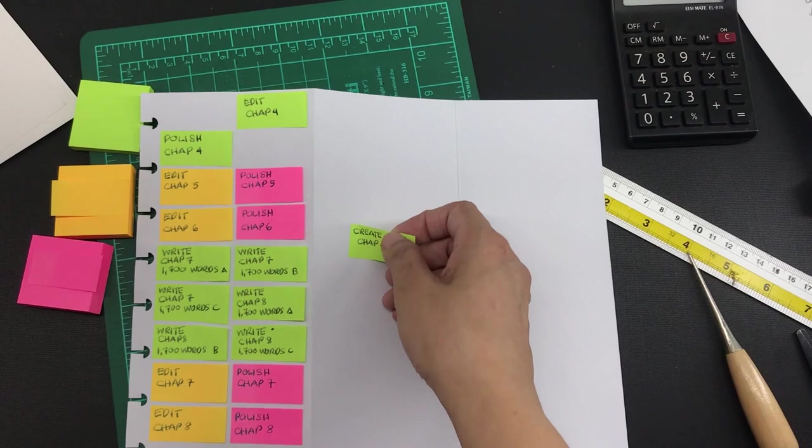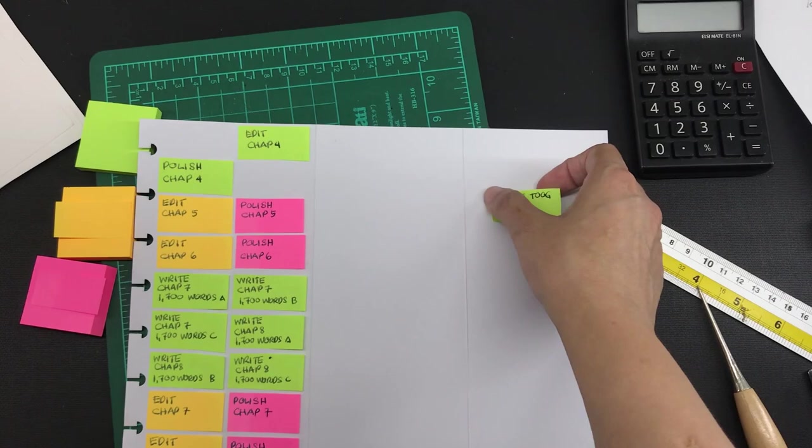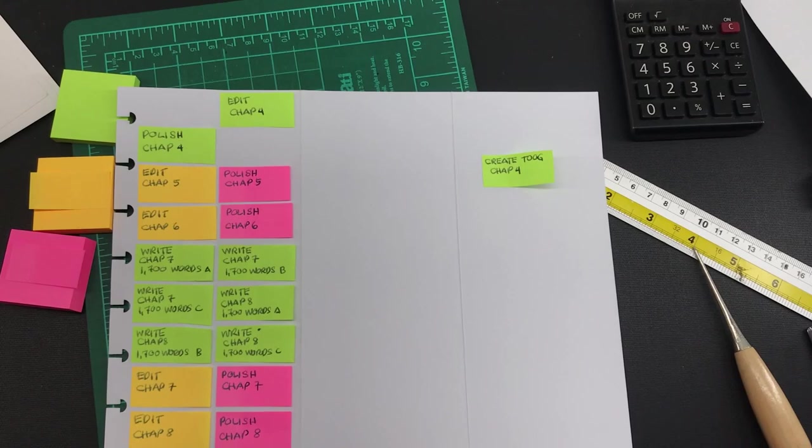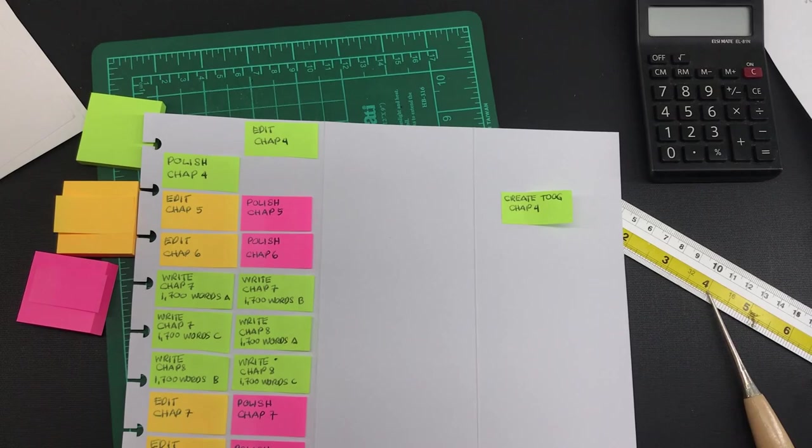When it comes to the right panel there doesn't need to be any order or arrangement necessary. The work is done and we don't have to think about it any further. What's important is that there is some semblance of order and flow to the items on the left panel so that you can have a visual guide on how to proceed.